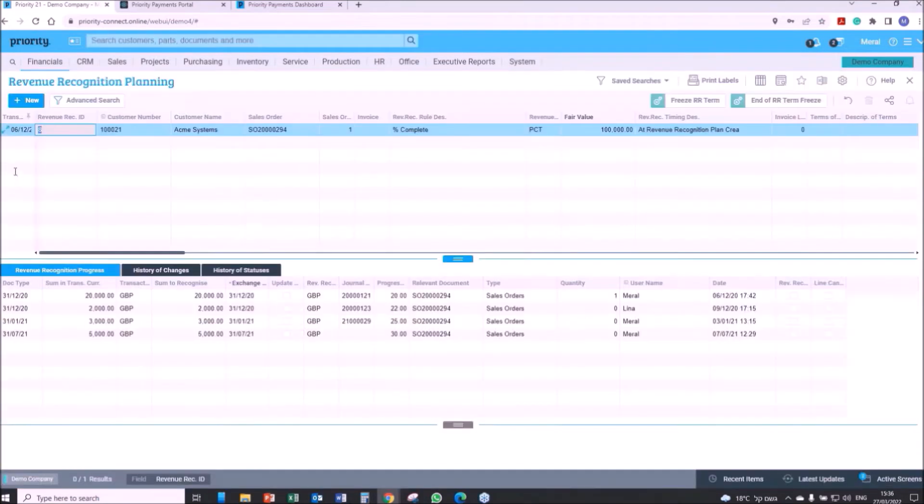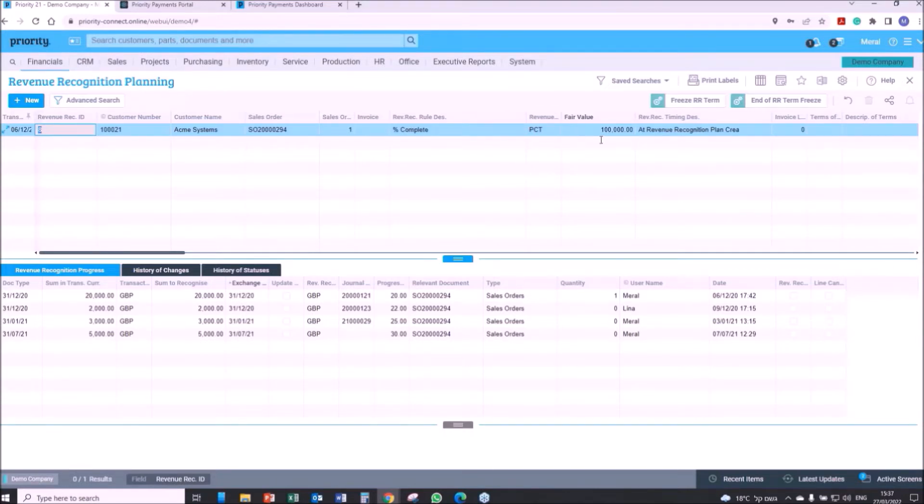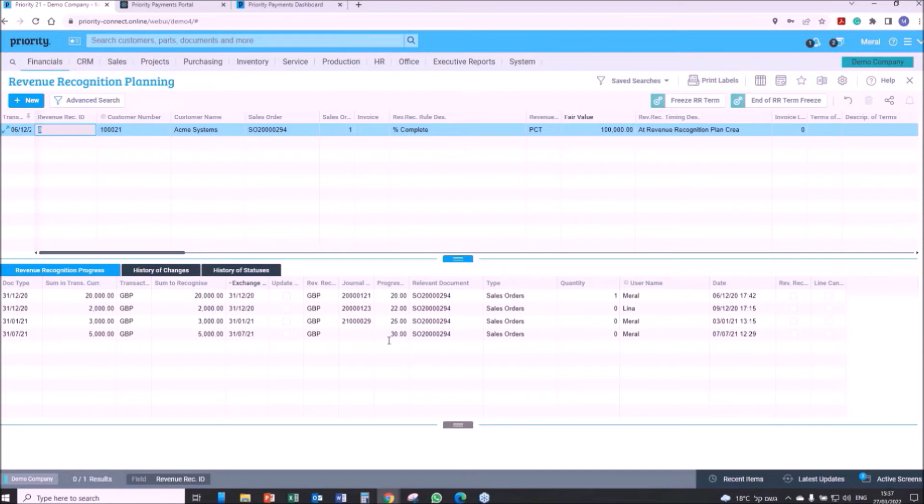Priority's robust revenue recognition tool allows identifying the customer's contract, the performance obligations, the recognition principle, including its timing, and the fair value of the contract. Based on this, a recognition plan is put into motion and the revenue is automatically recognized in the books when the performing party meets the performance obligation.